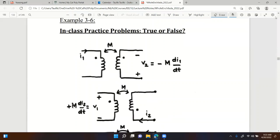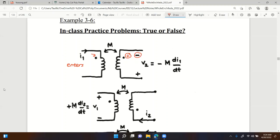Let's practice with true/false problems - volunteers welcome. First problem: current goes into the coil - it enters the dotted terminal. Since it enters, on the other coil the dotted terminal will be positive, meaning my assumed polarity is wrong - so the mutual inductance equation will be negative of my assumption. This statement is TRUE.